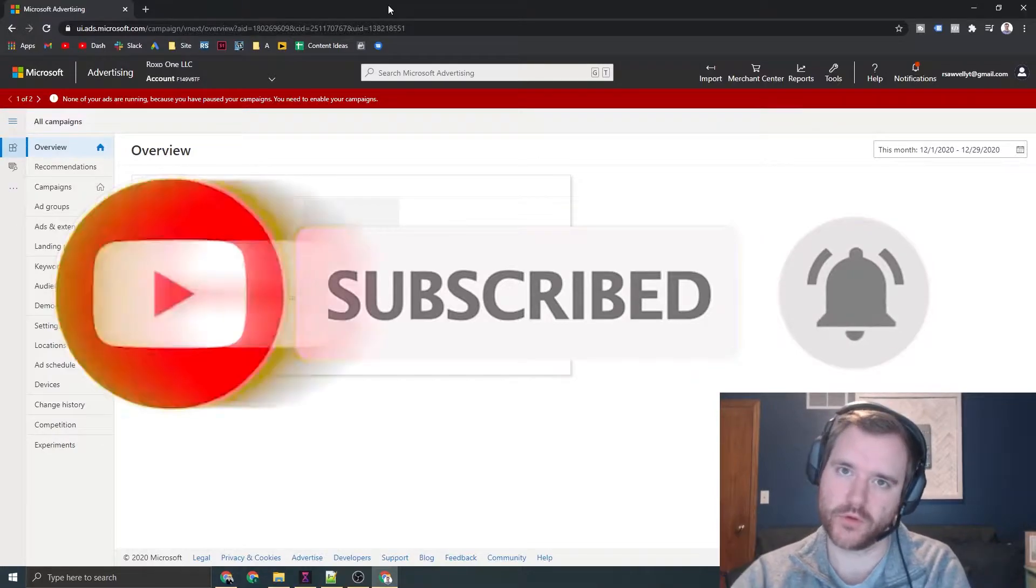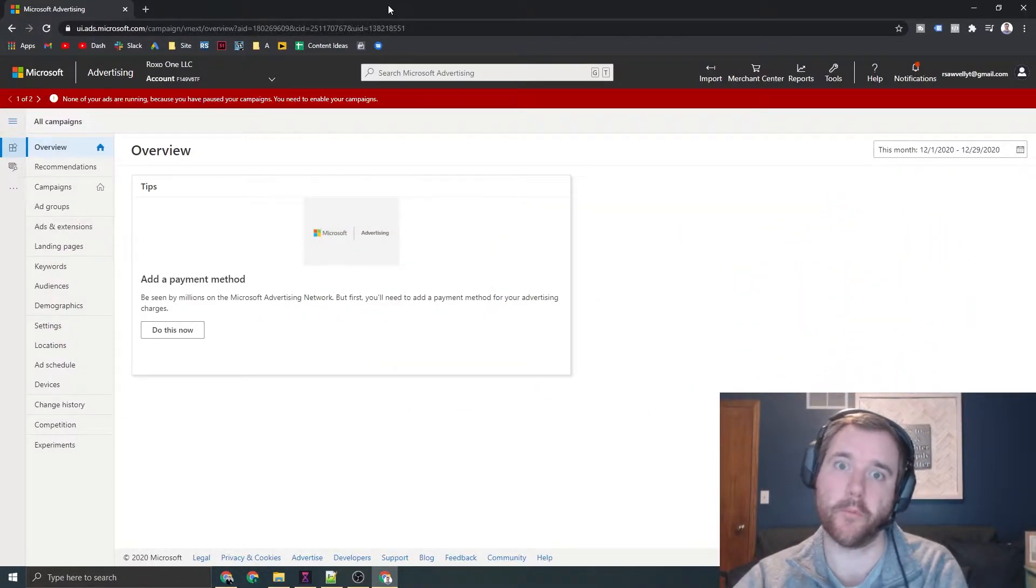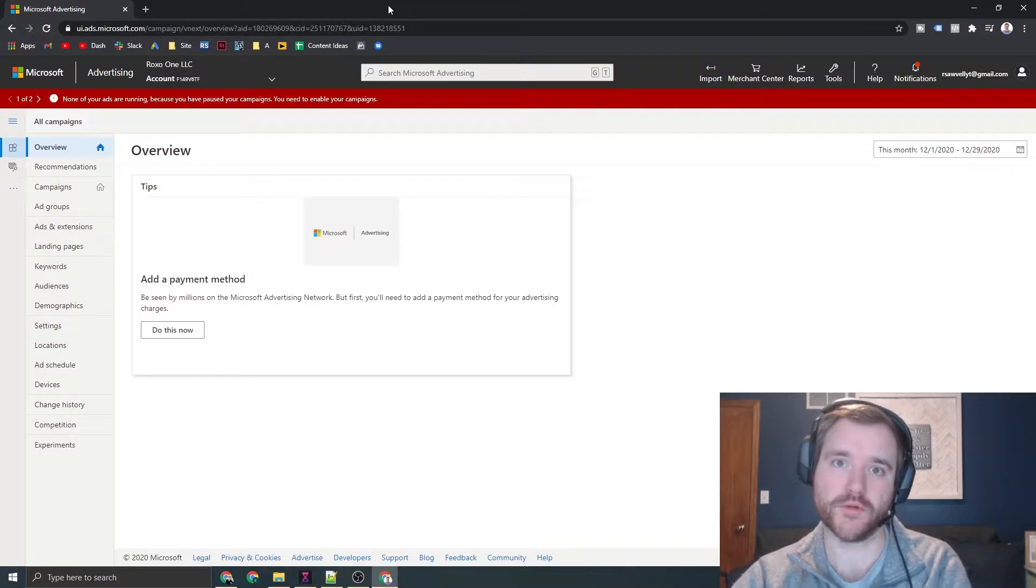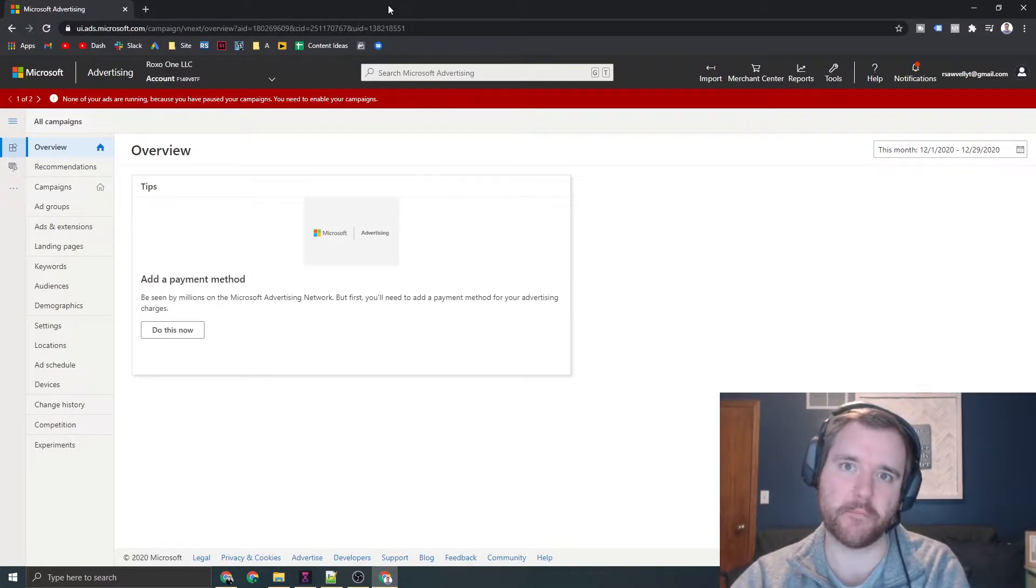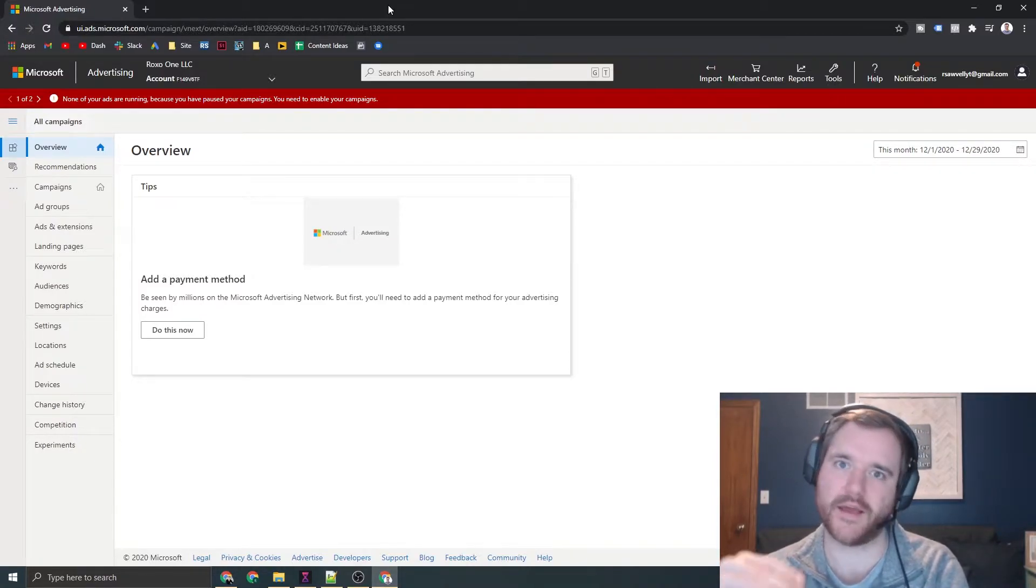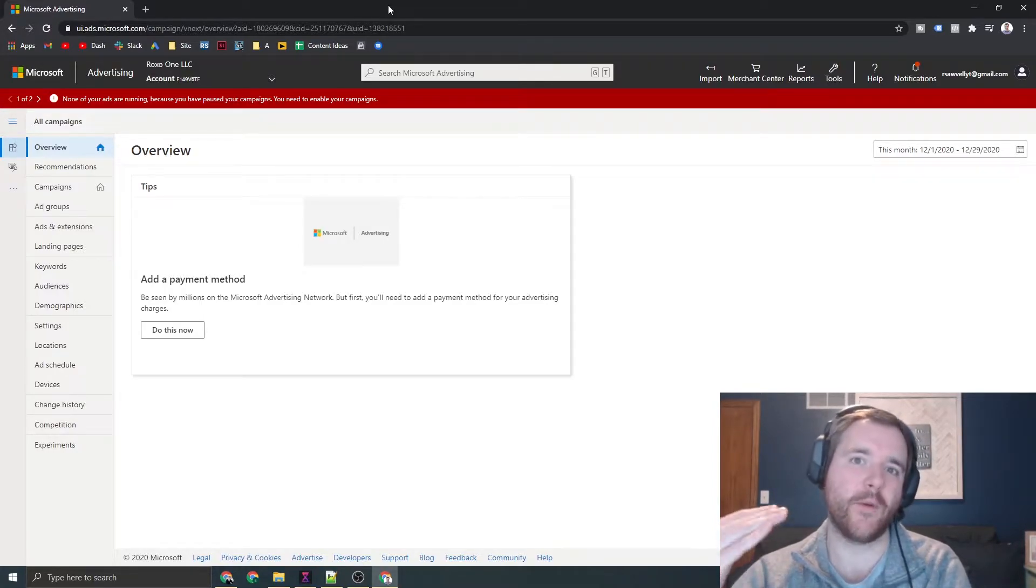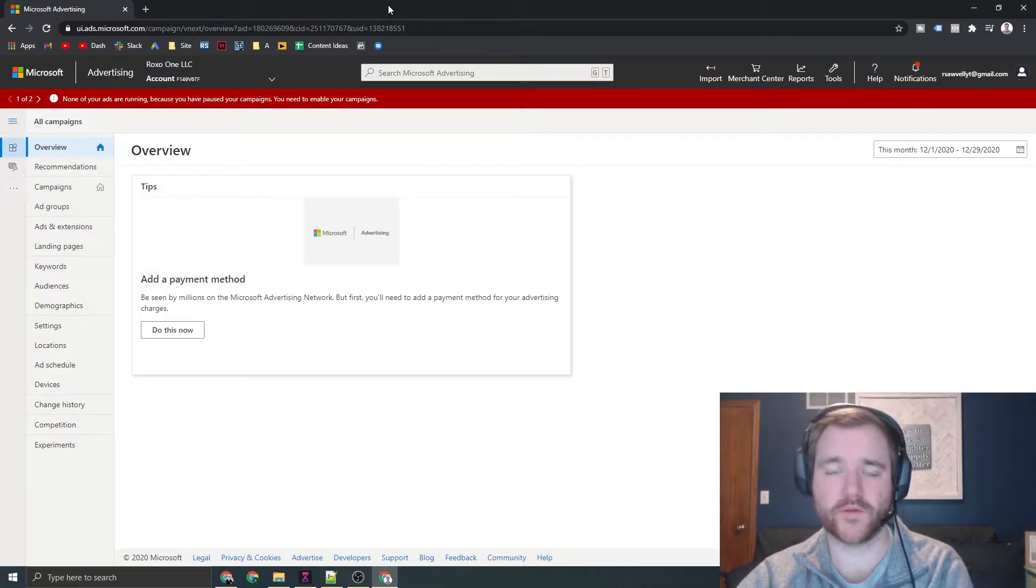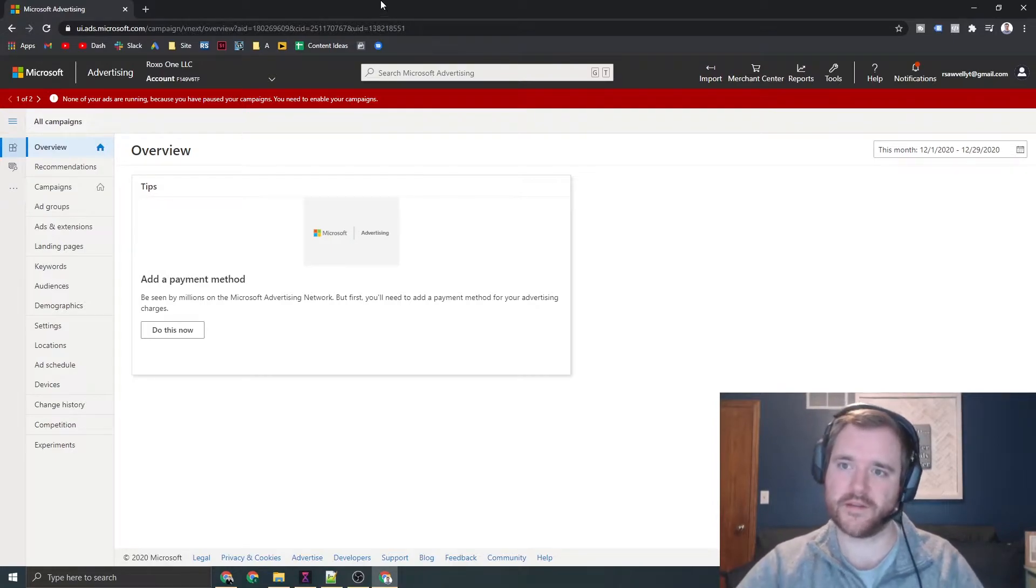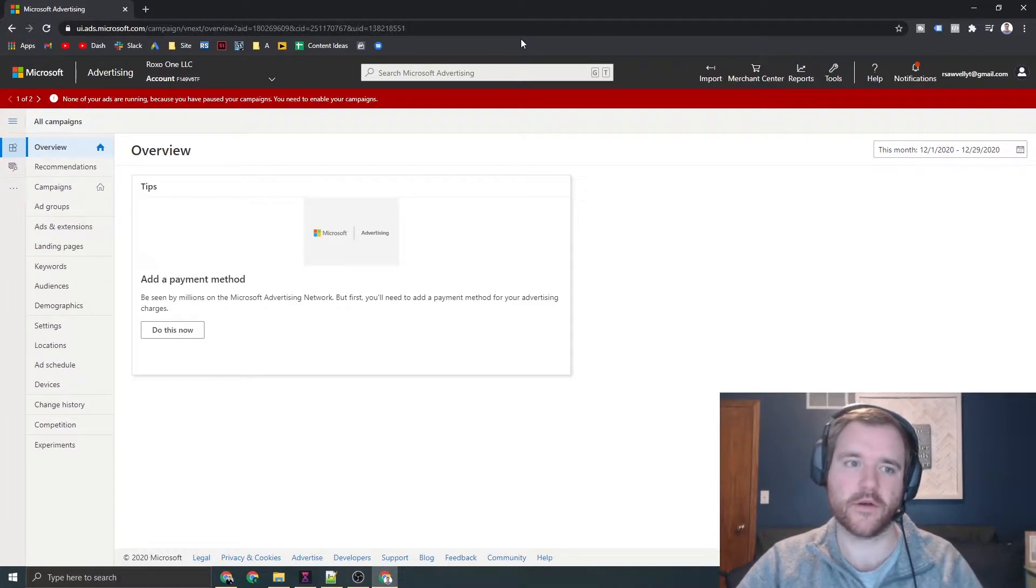Importing your campaigns from Google is one of the easiest things you can do to mimic your strategy from Google to Bing. 90% of the time, most of the campaign settings, bids, and all that sort of stuff is going to be exactly what you want on Bing. So I highly recommend importing those campaigns because it's really easy, painless, and typically makes a lot of sense.